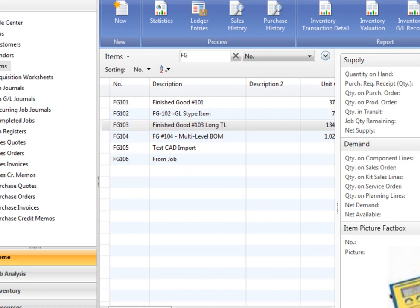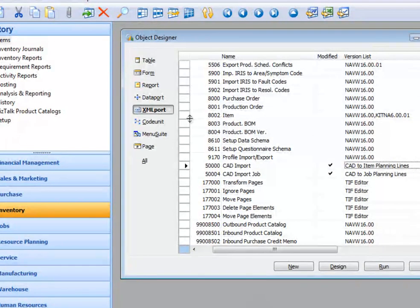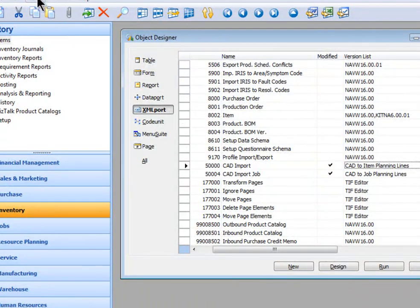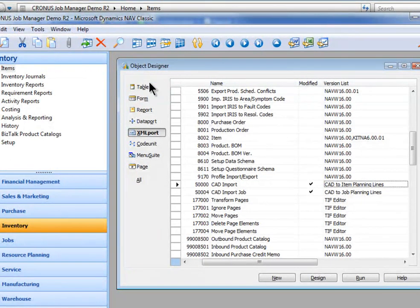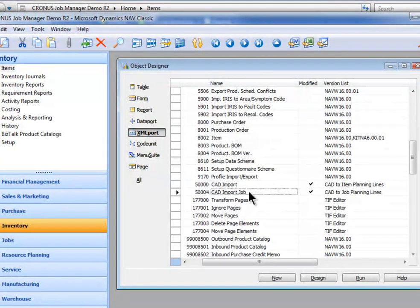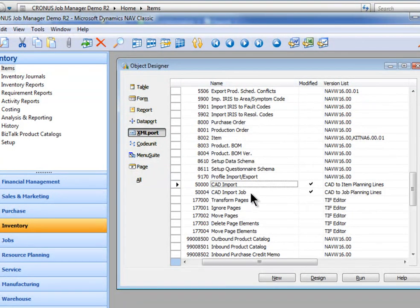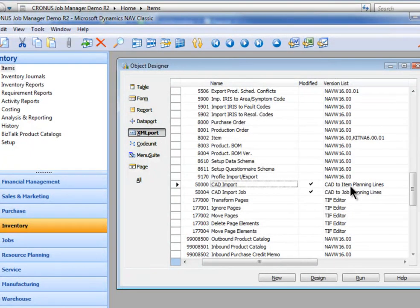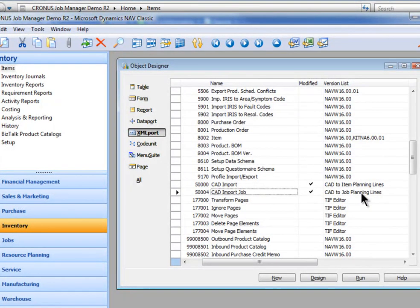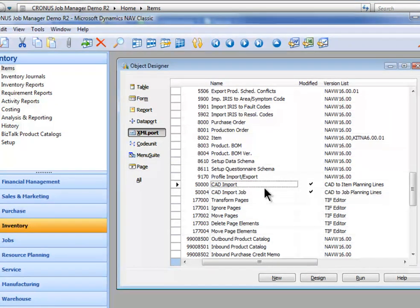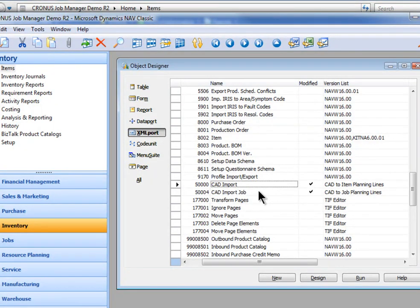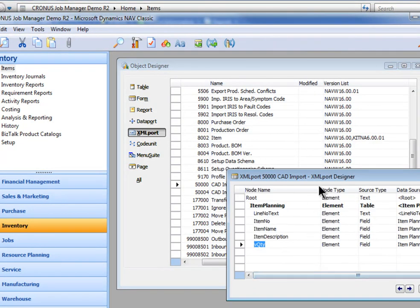Let's go to the development side. So I'm now in what's called classic development. And I'm going to object designer XML ports. And I've created two XML ports here. First one is a CAD import that's going to the item planning lines. And one is a CAD import that's going to the job planning line. So it depends on where you want to store.